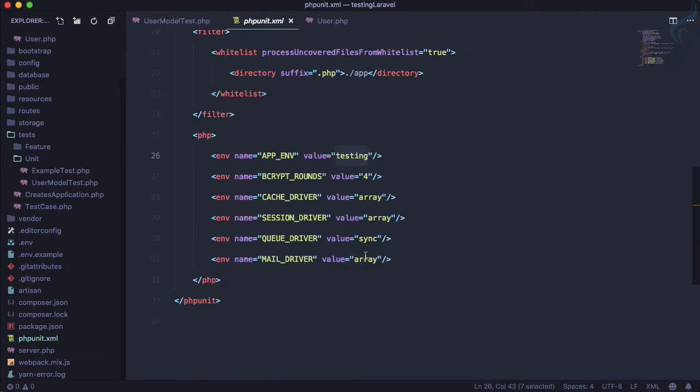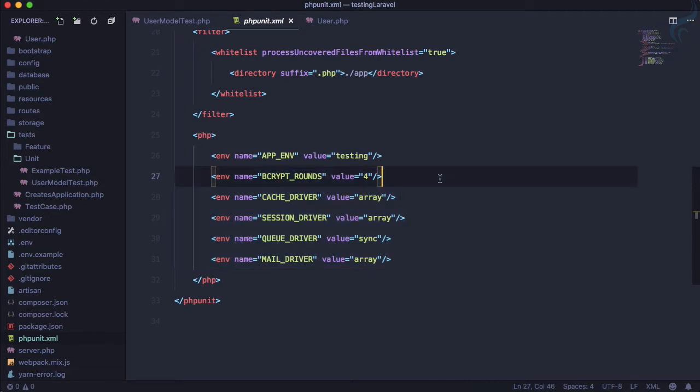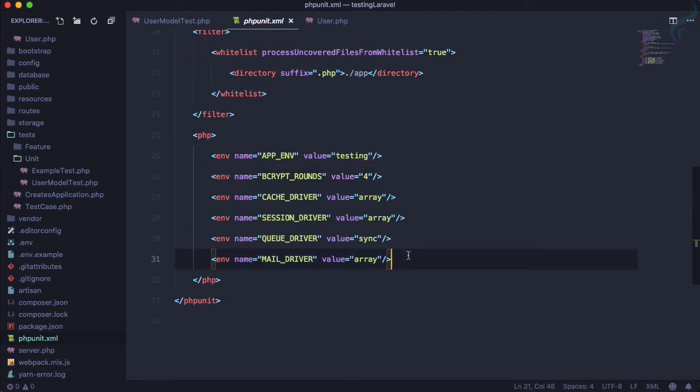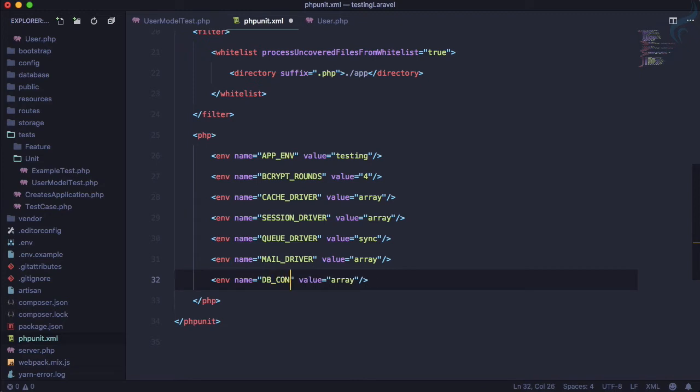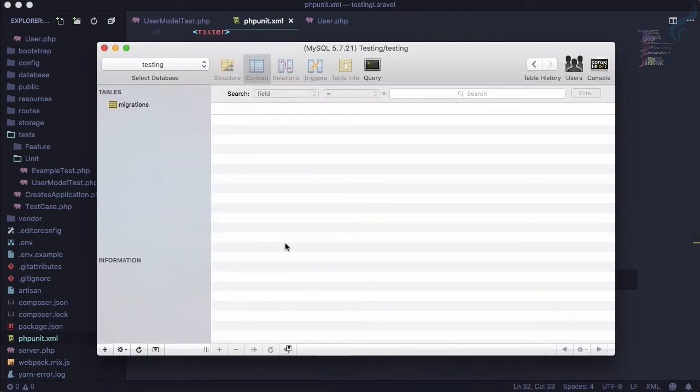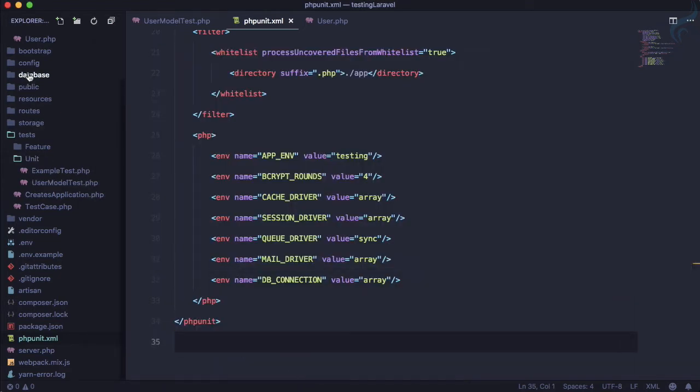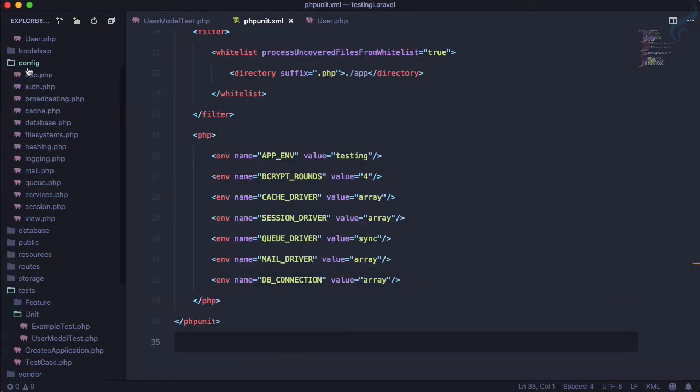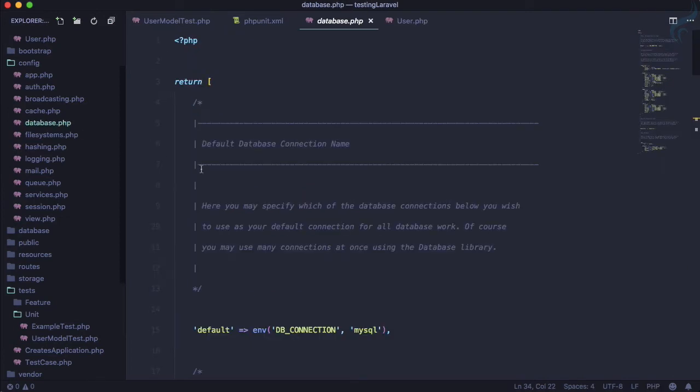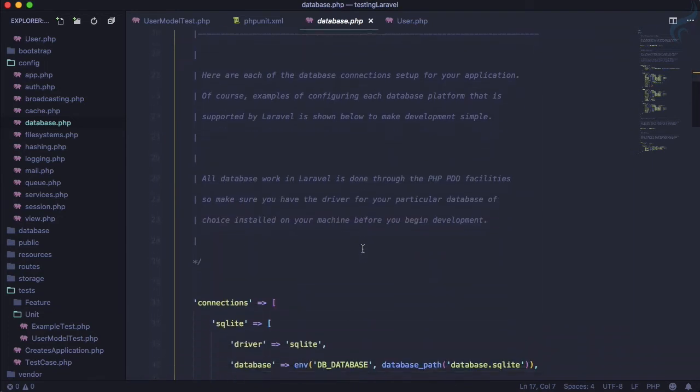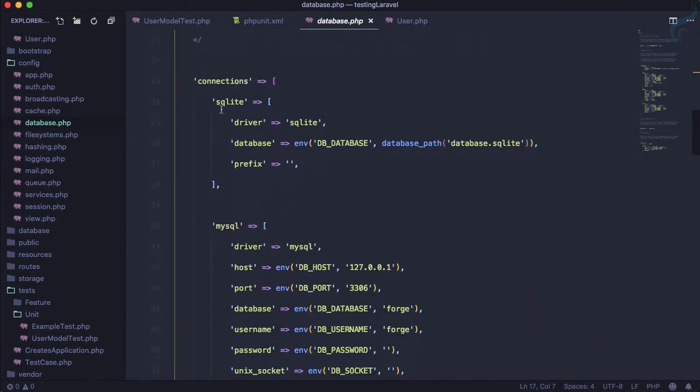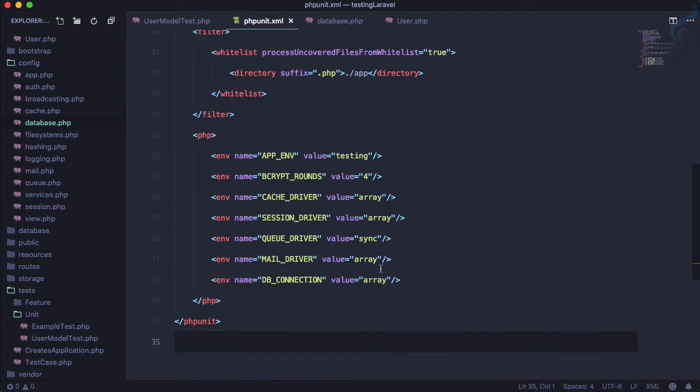If you go to phpunit.xml, here we have defined various things for our testing environment - app environment is testing, session, and other settings. Let's provide the database connection here. What connection are we going to use? Do we need to create another database for testing? No. If you go to the config folder, you can see we have database.php. The default one is MySQL which we're using, but we also have SQLite. So why not use SQLite?